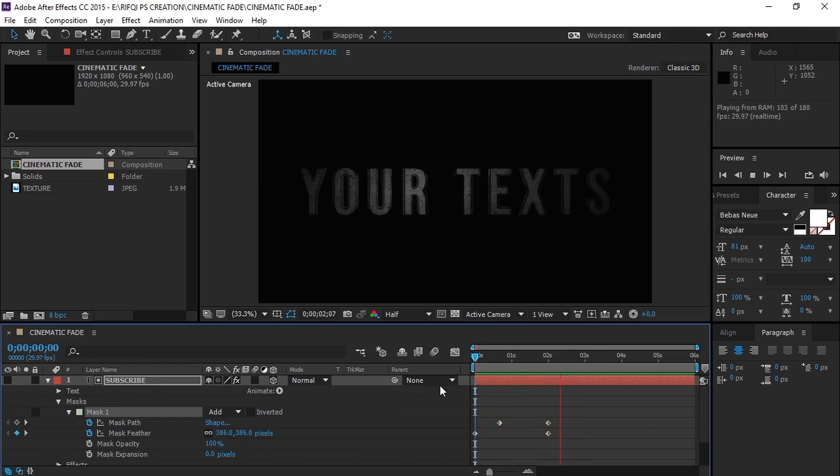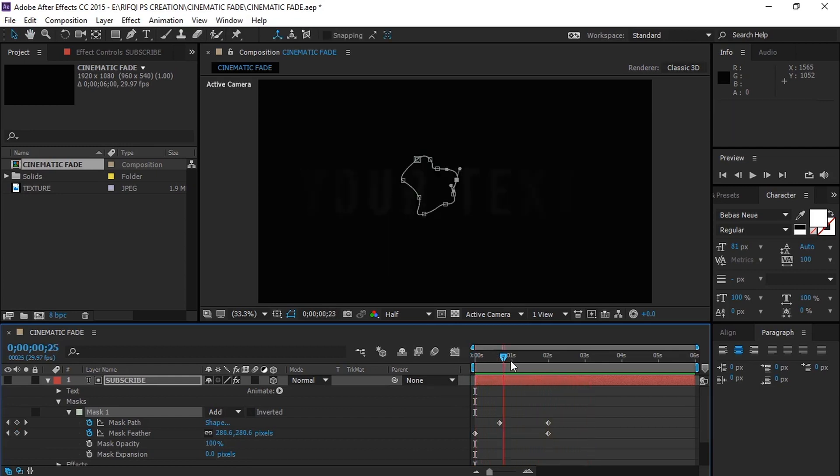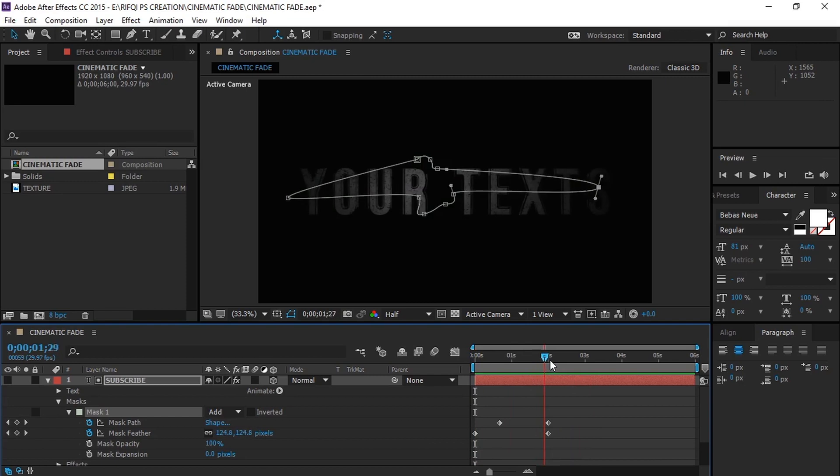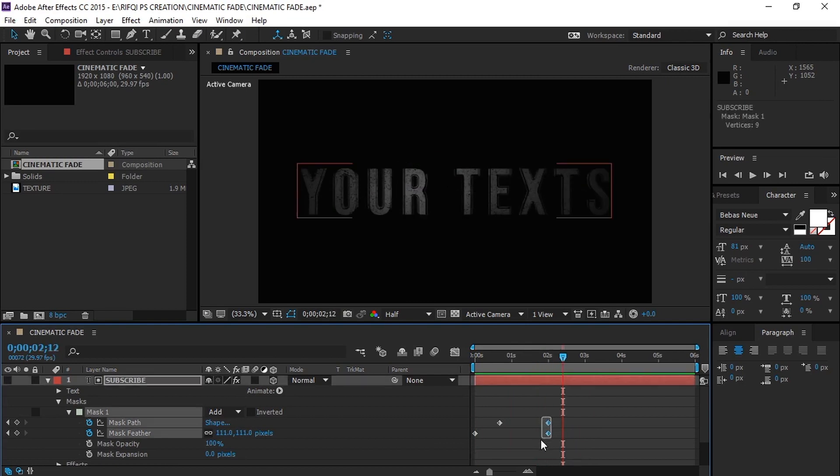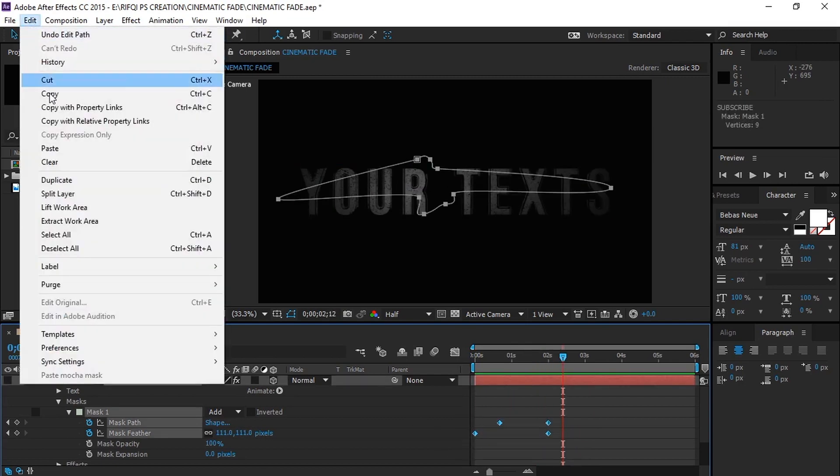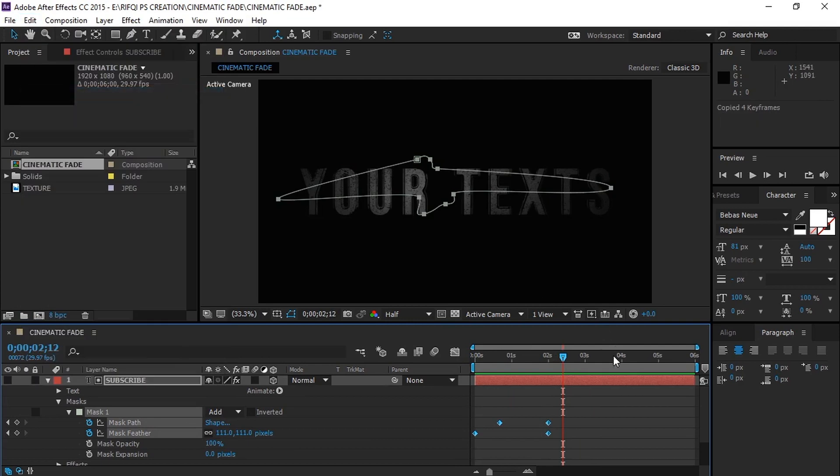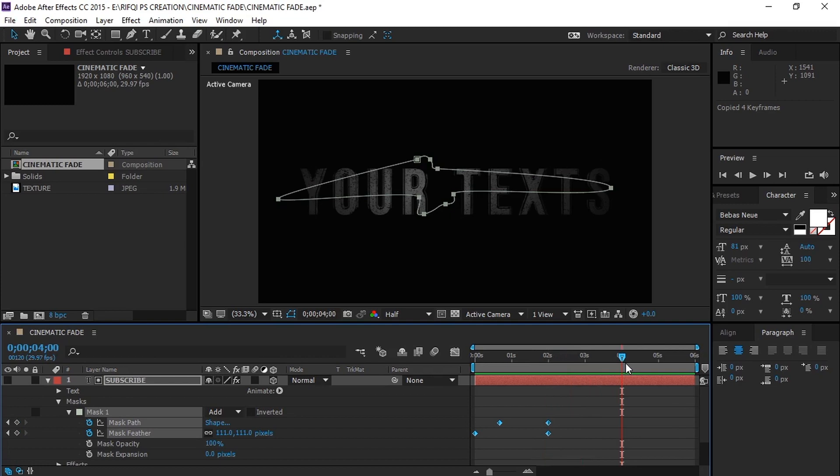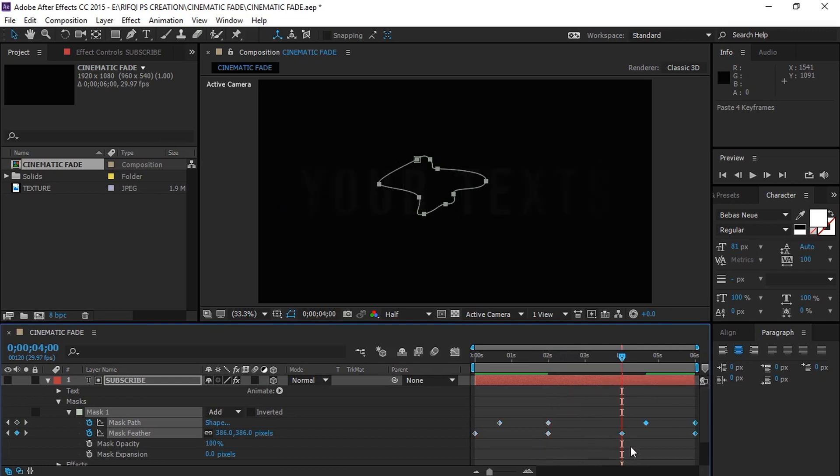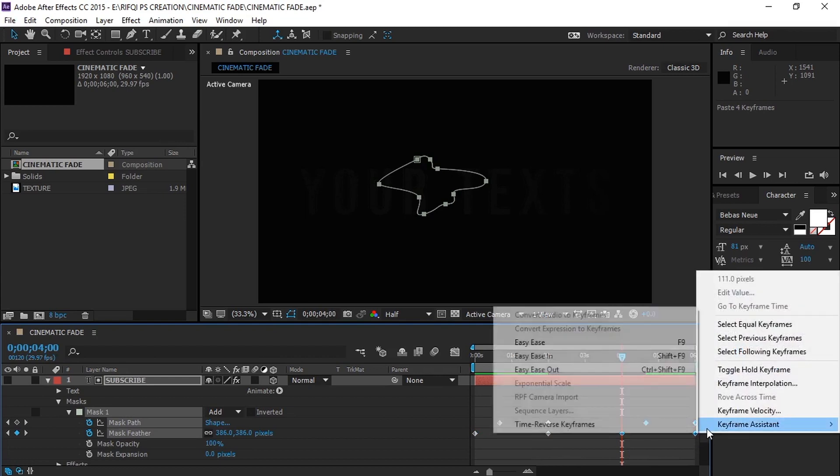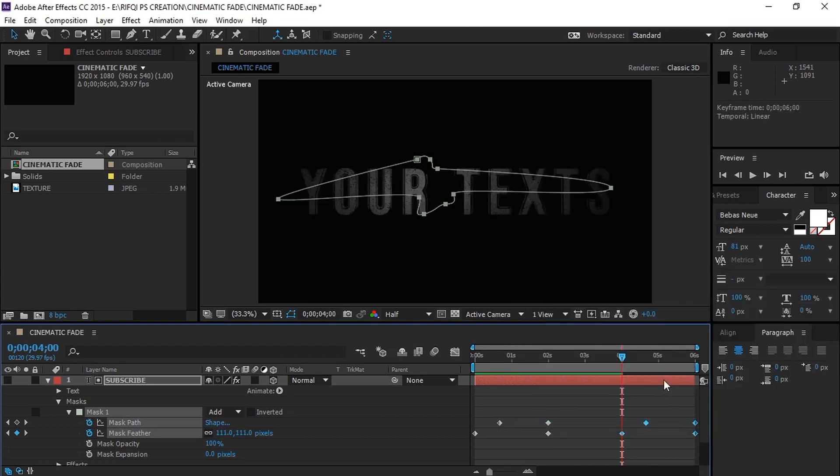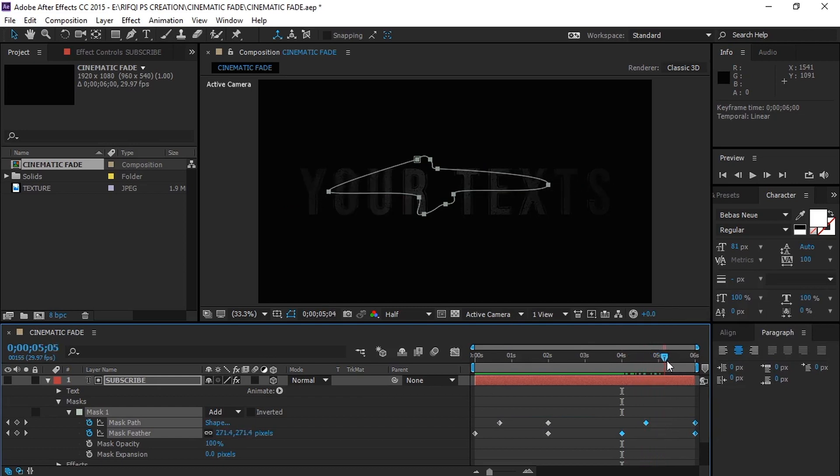Now we have a fade in, now let's create a fade out effect. Select all keyframes and go to Edit, then Copy. Now go to the 4 second mark and press CTRL or CMD V to paste it. Right click on one of the keyframes and go to Keyframe Assistant, then Time Reverse Keyframes to create the fade out effect.